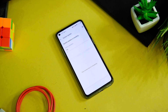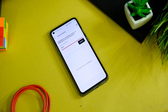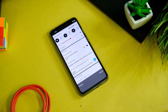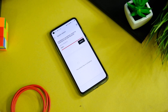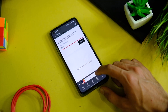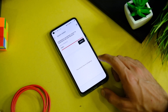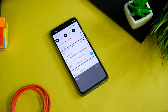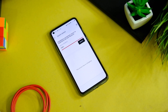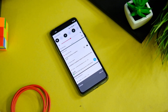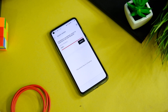Now this will start installing OxygenOS 12 Open Beta 1 on your OnePlus 9R. By the way, you can also install this on your OnePlus 8T as well — if you want a video on that, let me know in the comment section. This will take some time, usually around 5 to 10 minutes, so you can leave your device as is. I'm fast forwarding the process just to save some of your time.